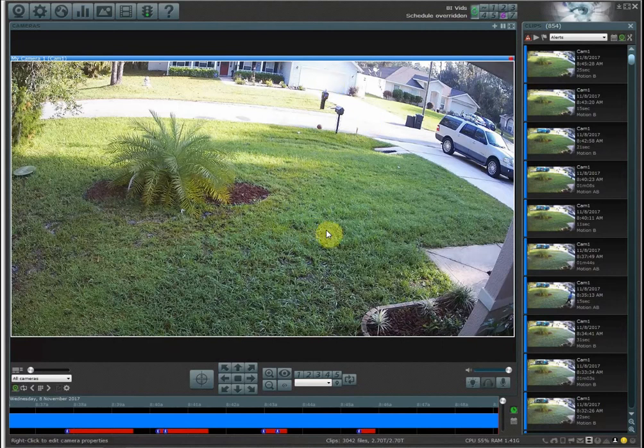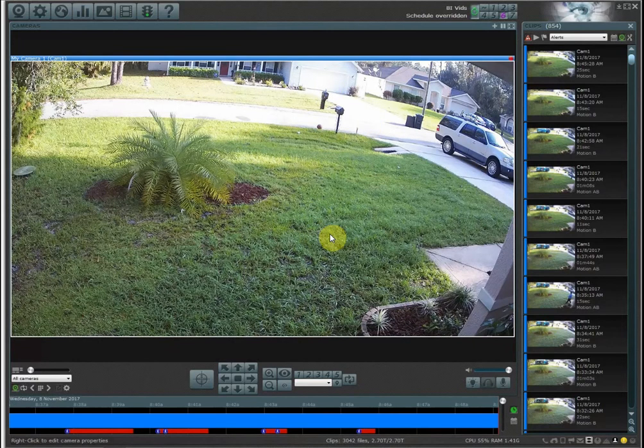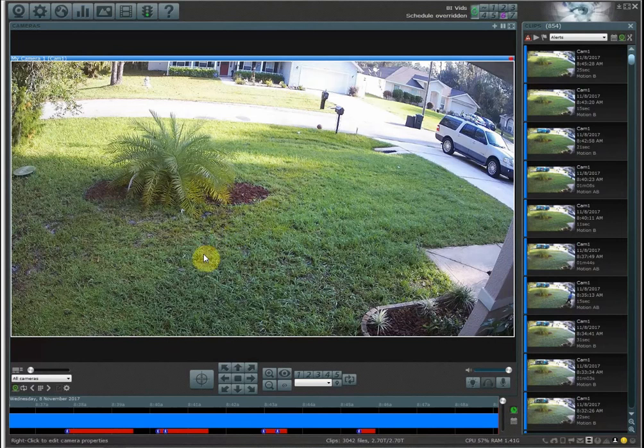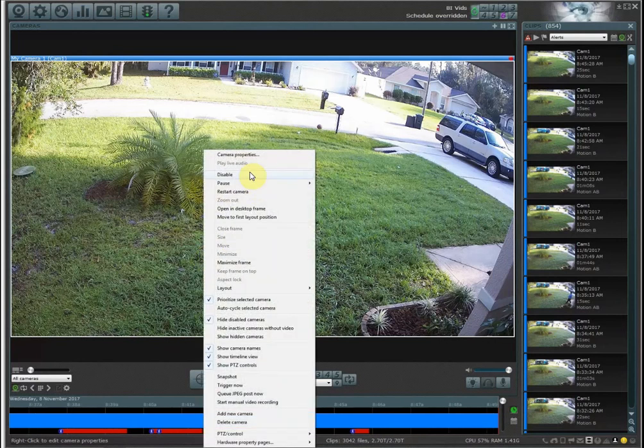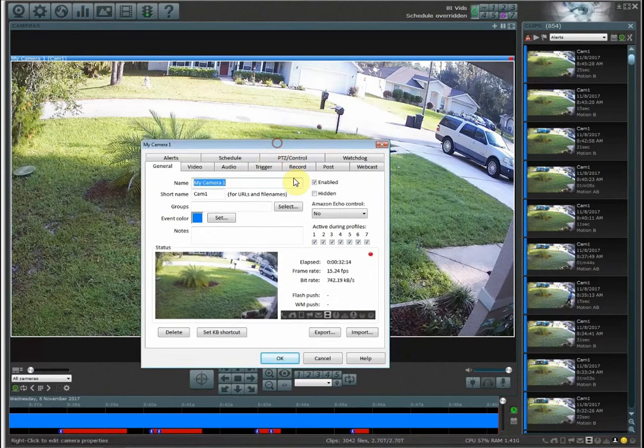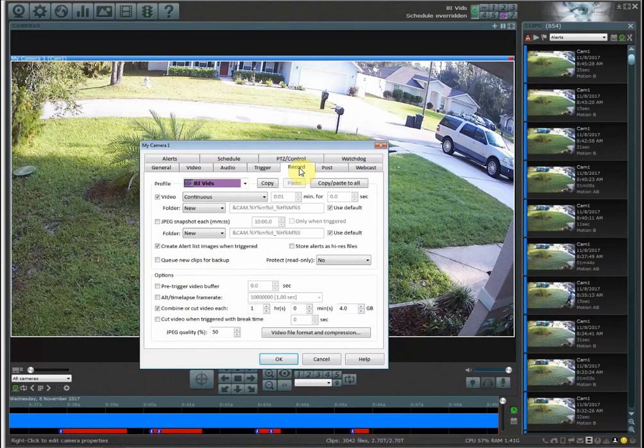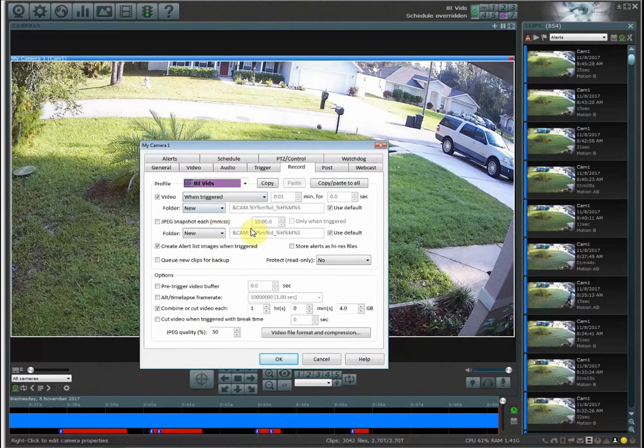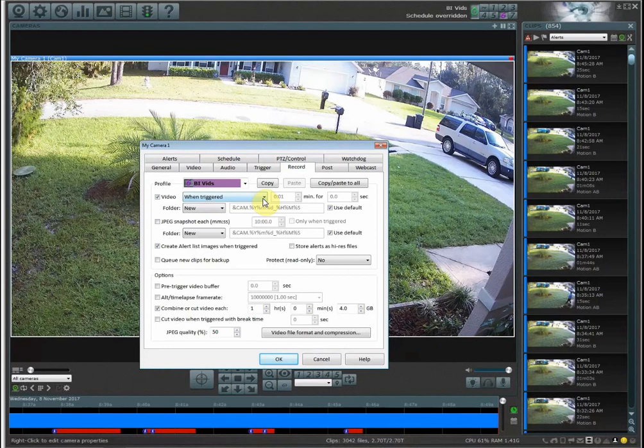If I don't have a zone set up then anytime that there's motion happening on the road or when my neighbors come home, if I have triggers and alarms set up I would get notified of that every single time. Or if I have my record setting set to when triggered, anytime that there's motion happening over at my neighbor's house my camera will start recording.